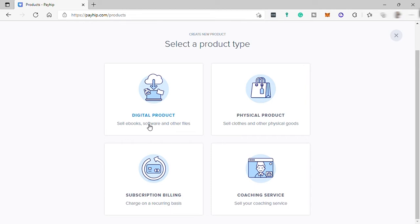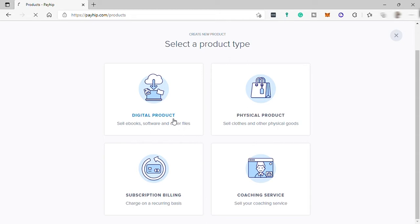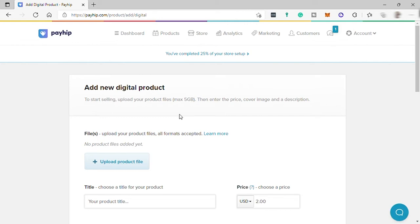First, you have digital products like ebooks, digital arts, software, or any file that can be downloaded. Second is physical products — if you sell clothes or any other physical goods, choose this option. Third is subscription billing, which is for charging on a recurring basis like memberships. And lastly, coaching services — if you are a coach offering coaching services, choose this option. Let me go ahead and choose digital products.